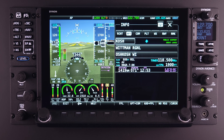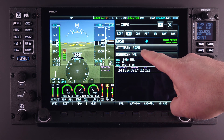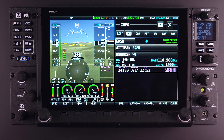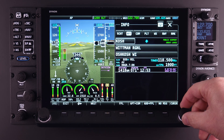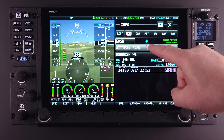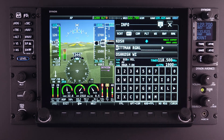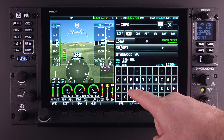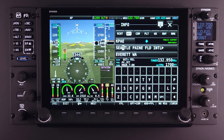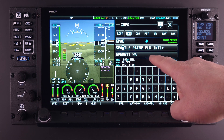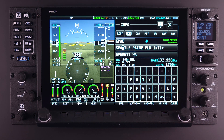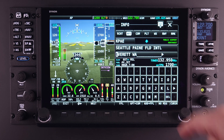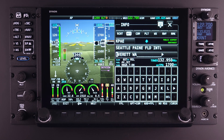The window just below the airport identifier window is the airport name window. Using a touch action, select it. Start by typing in the airport name or location, and as before, the system will start to filter characters as selections are made. The window below this is the airport location window. Searches can be completed here in the same manner as the identifier and name windows.